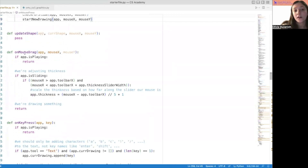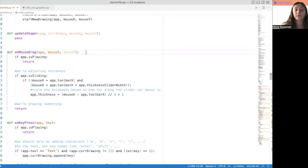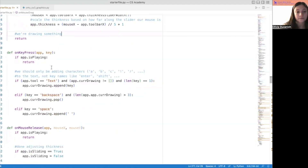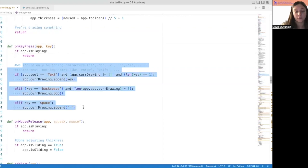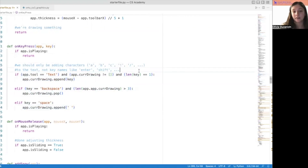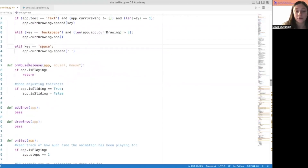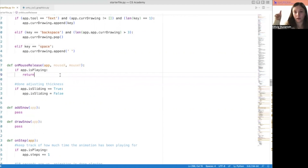Then we get to on_mouse_drag, which is a pretty important function and has two main purposes. Either we're sliding the slider to adjust the thickness, or we're drawing something. Those are the two things we want to handle in on_mouse_drag. The code here is just dealing with the sliding part, but we are going to handle the drawing part together. On_key_press we can gloss over — all of this code pertains to the text and adding different characters to the text, like for example if the key is space, we want to add a space, not the word 'space.'